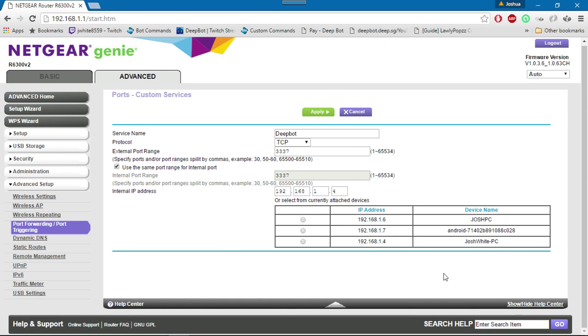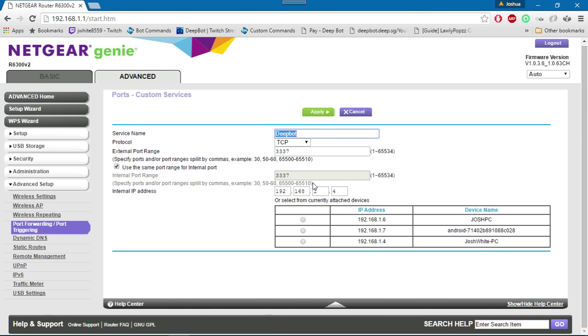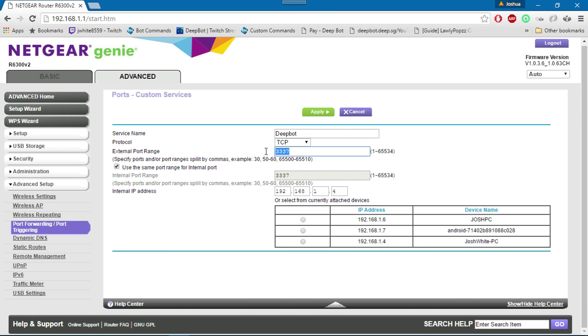For this service, you can name the service name anything. For me, I named it Deepbot. Protocol will be TCP. External port range will be 3337, and this is basically the port number. You want to make sure you use the same port range for internal port.